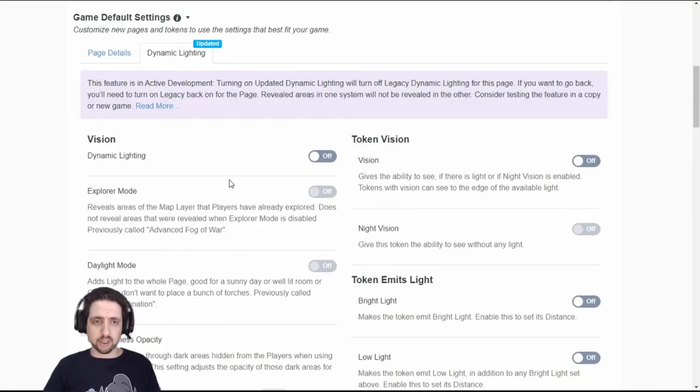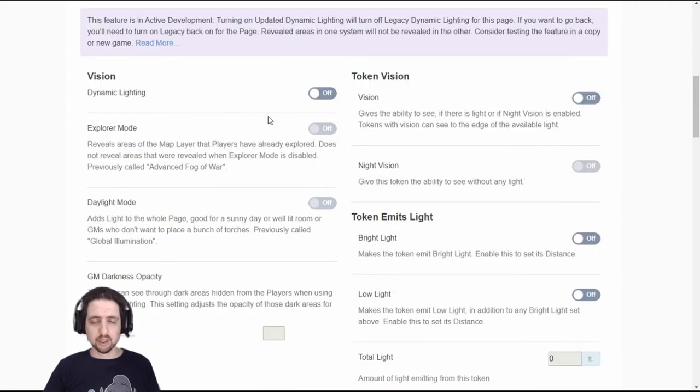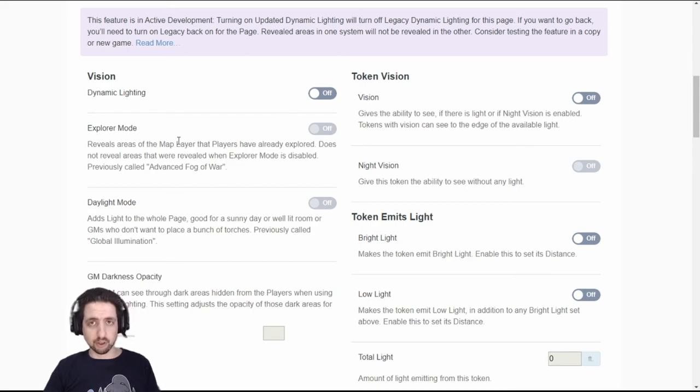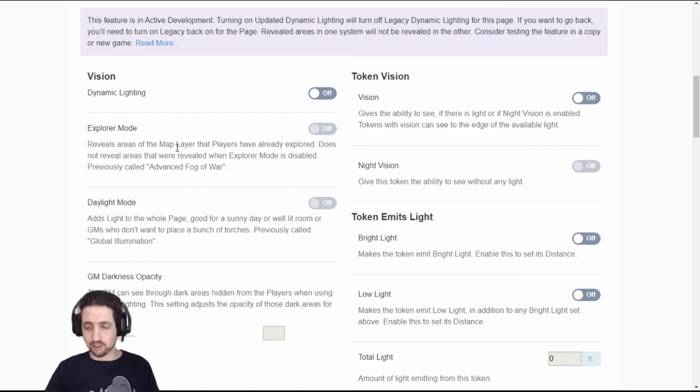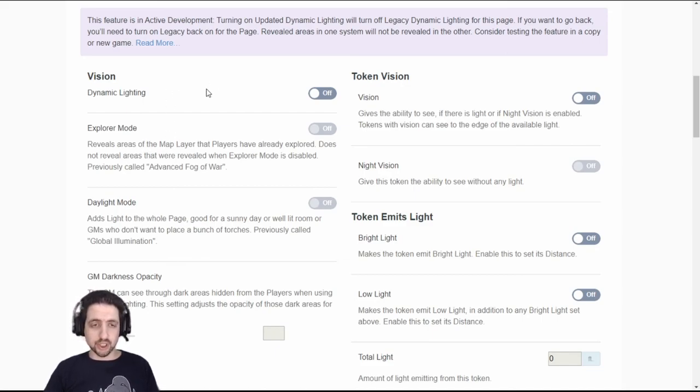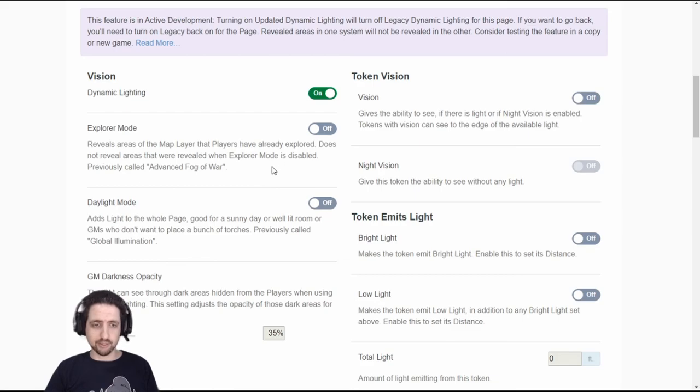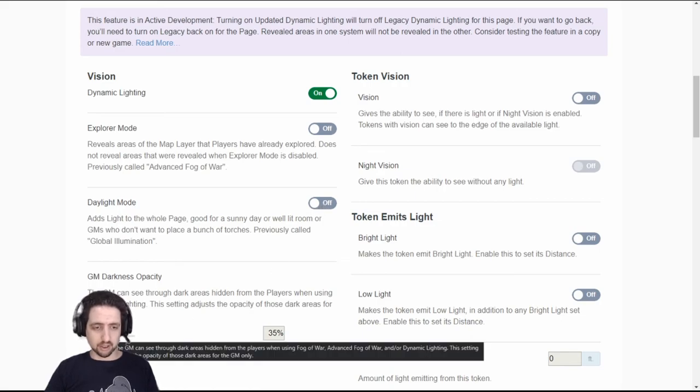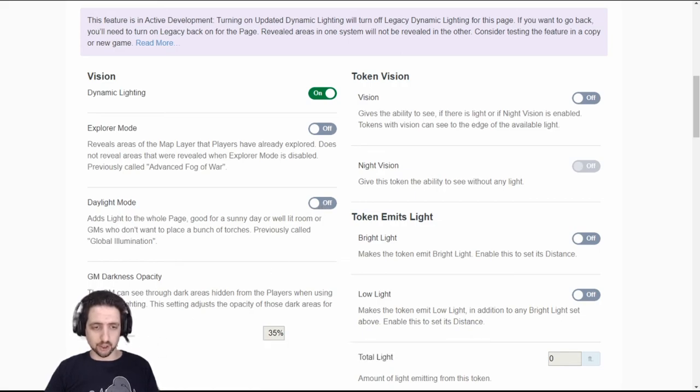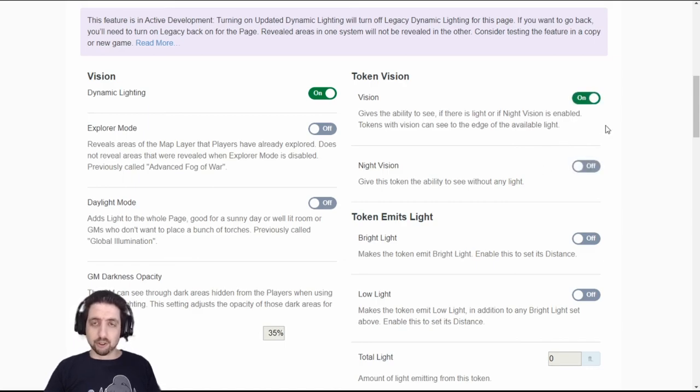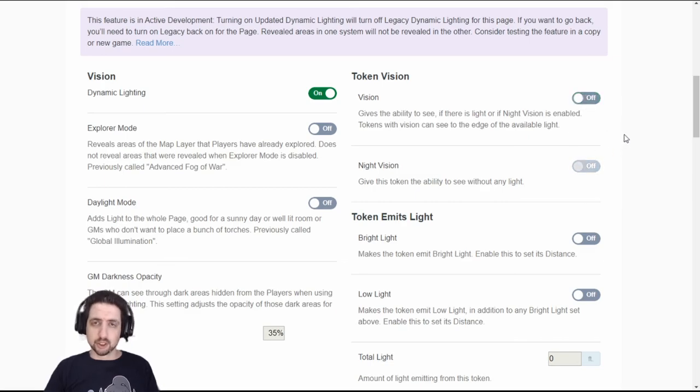Recently Roll20 released a new dynamic lighting feature into the general public and it's supposed to be an update of the old advanced fog of war and dynamic lighting features which will take over in several months as of filming this video. It works roughly the same way. You enable dynamic lighting on the page. Explorer mode is like advanced fog of war, it will still show areas the players have left. Daylight mode is like global illumination showing everything as long as the players can see it. And again darkness opacity. And per token you can set whether it can see or not. For default values that is new NPCs that you'll create I recommend you turn it off so you won't overload the system because dynamic lighting calculations are hard.